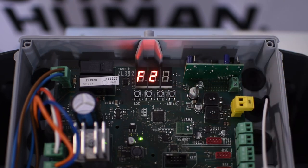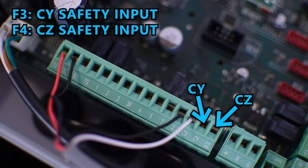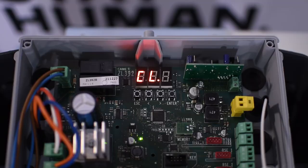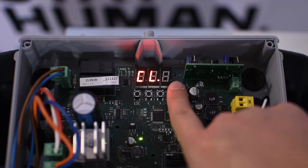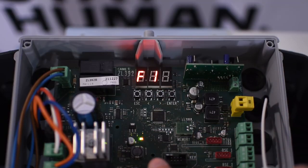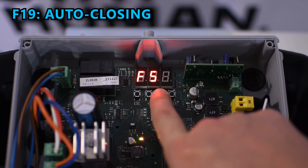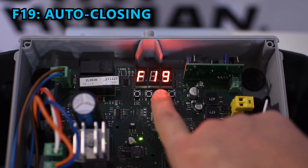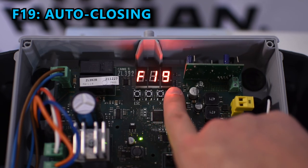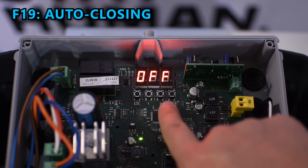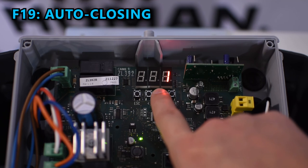You can connect another safety device in pin CY and CZ and assign the function in F3 and F4 respectively. If you want to enable auto closing you can do that in F19, choosing the number of seconds you want the barrier to stay open before closing automatically.